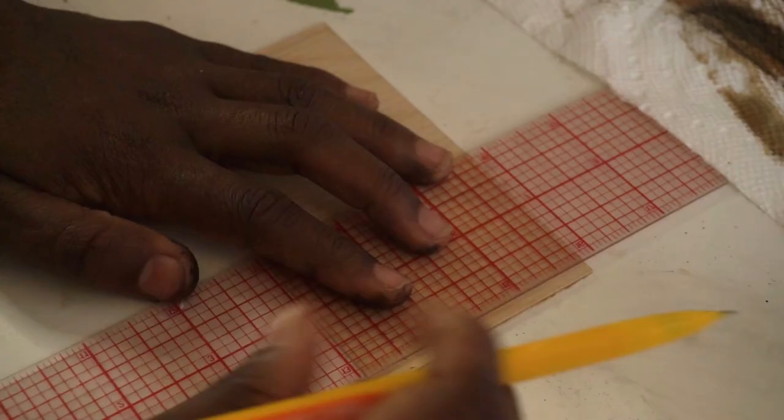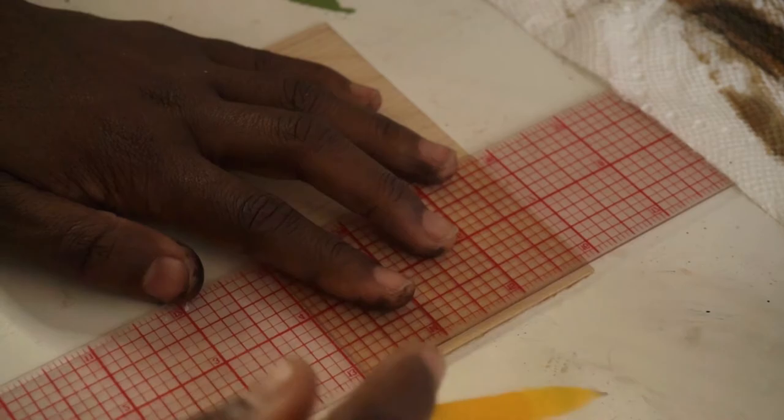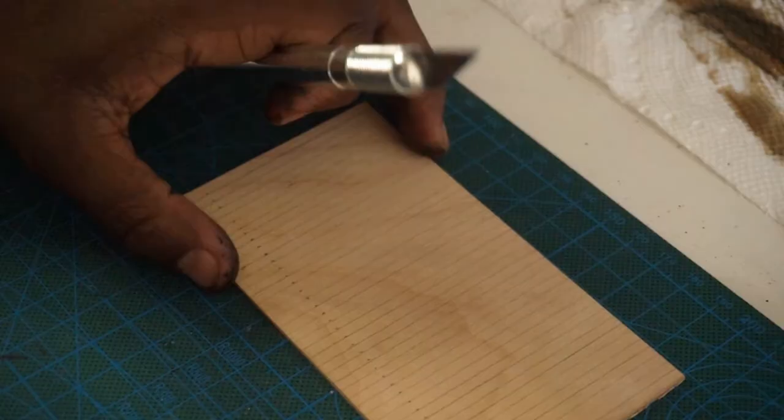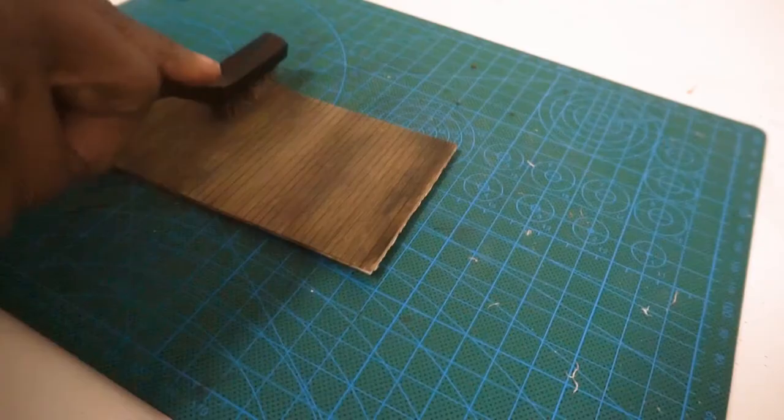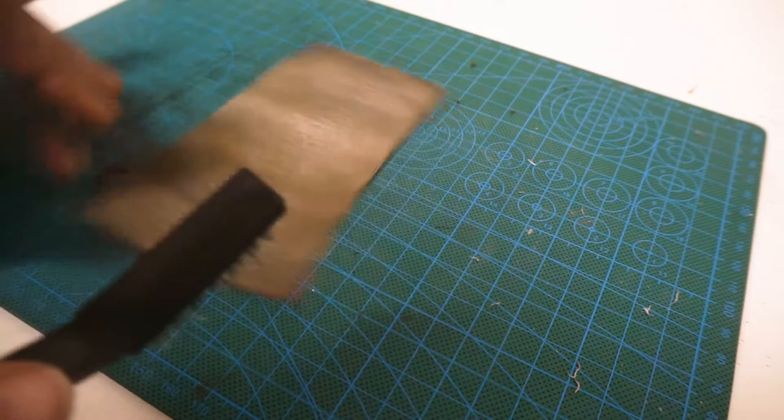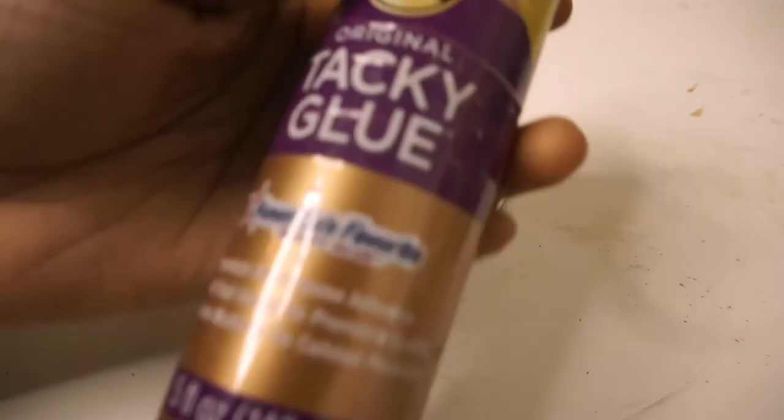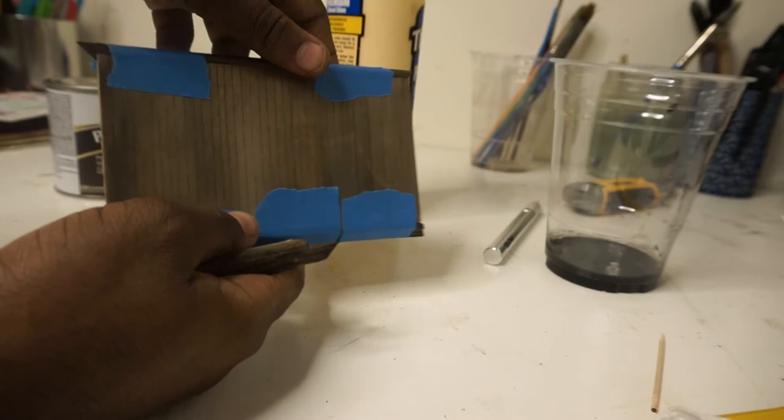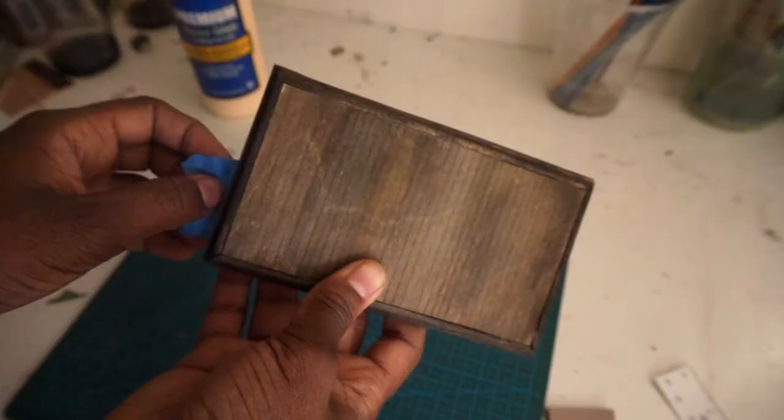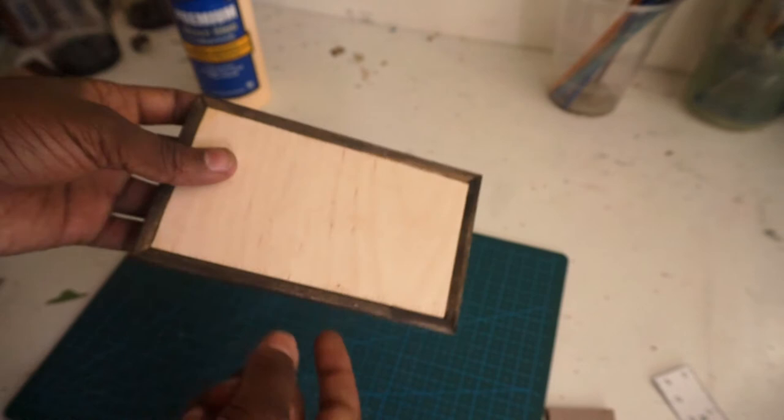I got this awesome ruler at printablerulers.net, and it has different measurements for whatever scale you're working with, which makes this entire process a lot easier. So shout out to them—you guys should check them out and get some rulers for yourself if you do any kind of hobby work that's in miniature.